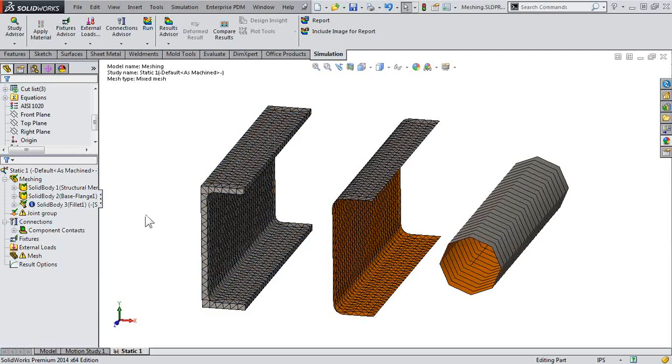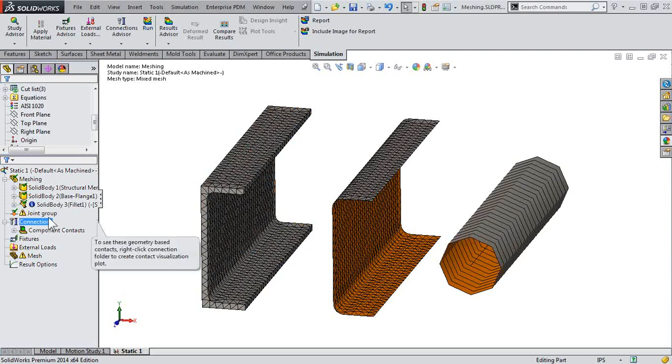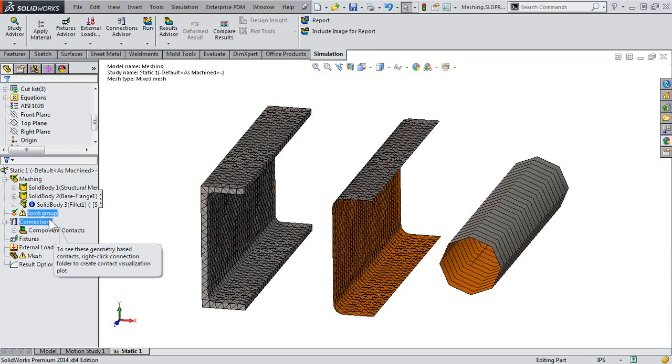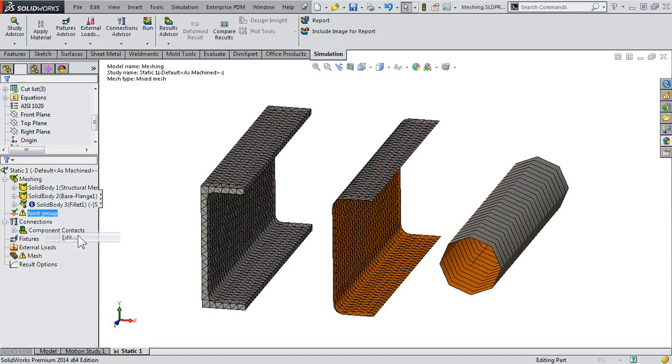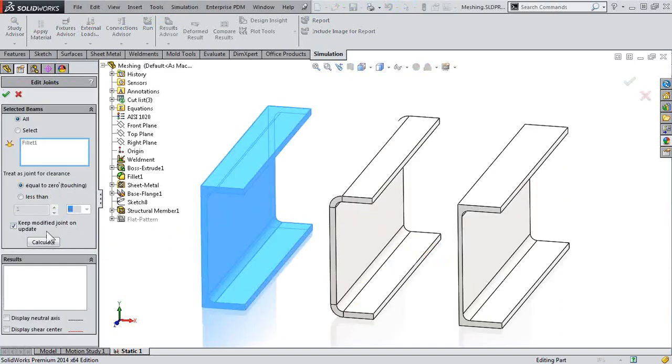Now one important task here, when we change from beams, if we turn beams on or off for different components, we need to address the joint group. That's why we get a little warning there. So just right-click, edit, and recalculate our joints.